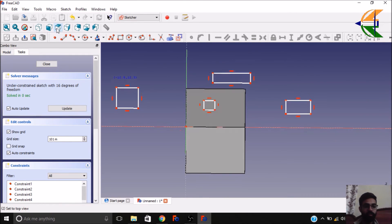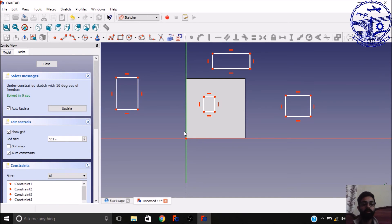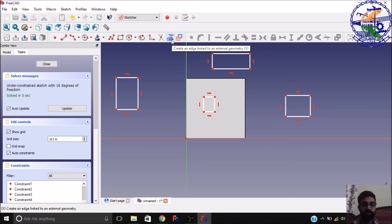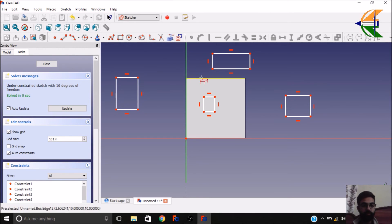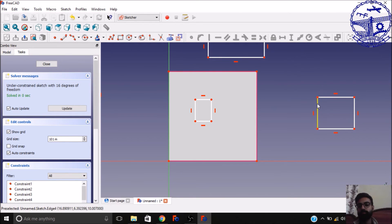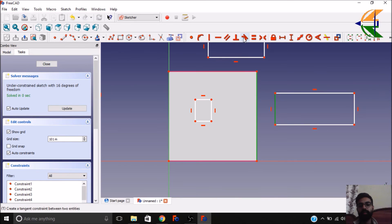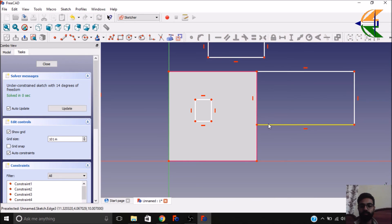One more thing: you can also check these edges and add them to the geometry, but they will not be shown in the output sketch. There is an option called 'create an edge link to external geometry'. If you click on this option, you can select the edges of the cube. You can then set constraints like making a point coincide with an edge, setting a tangent constraint, coinciding points, making lengths equal, or any other constraint you want.